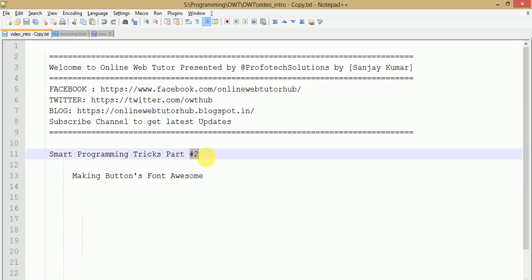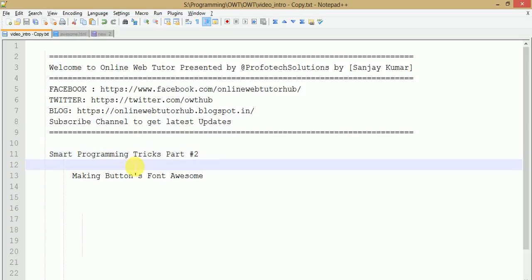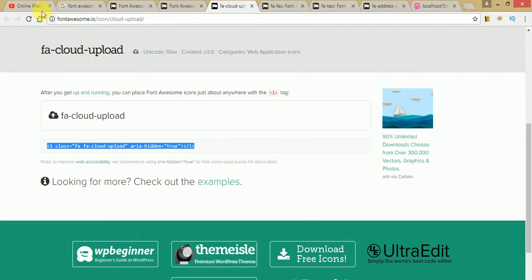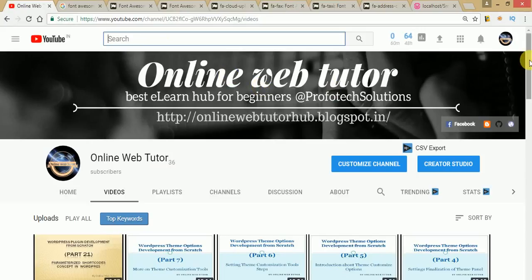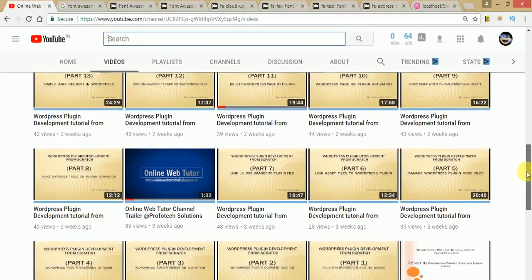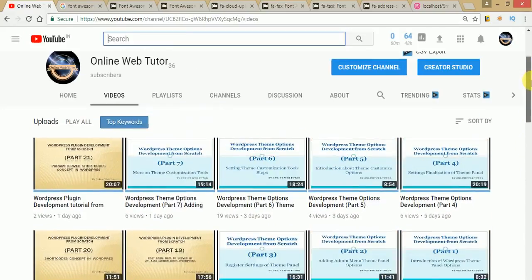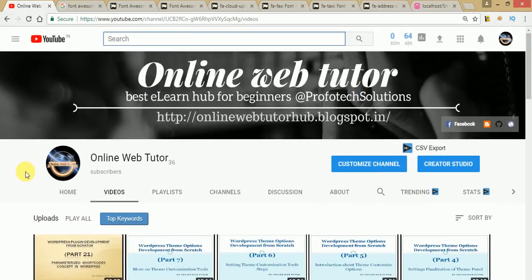This is the second part of smart programming tricks. If you want to learn how to include a Tawk.to chat box in a custom HTML page, please watch the first part of this series. Also, if you are a WordPress lover, please visit our Online Web Tutorial channel for several resources on WordPress customization. Thank you for watching — have a great day!